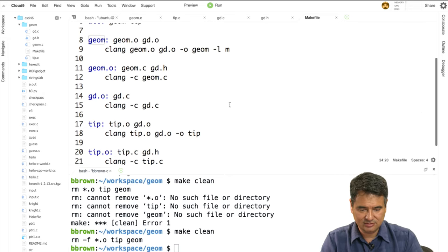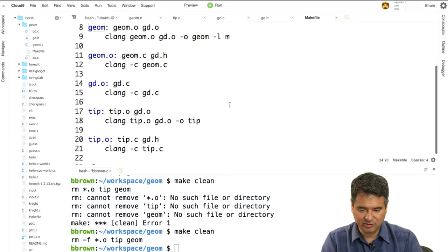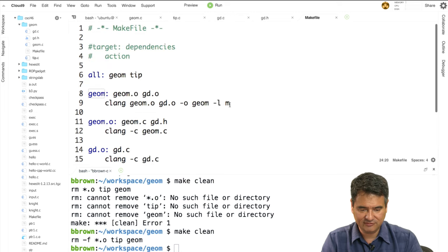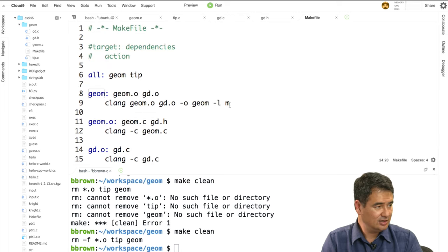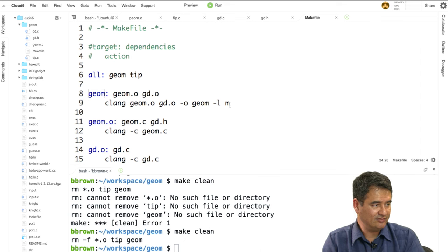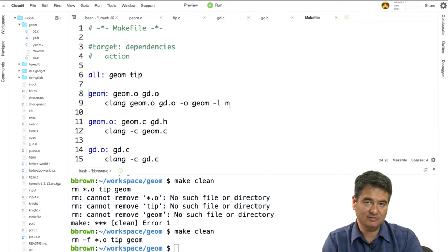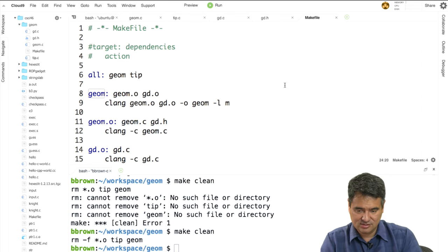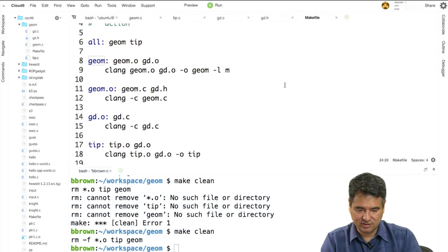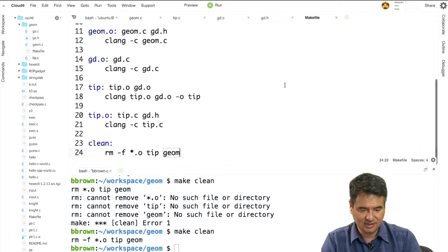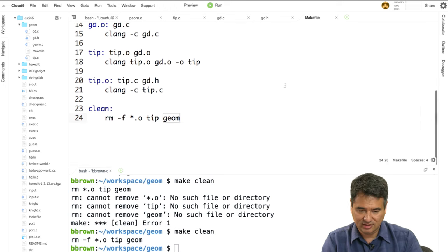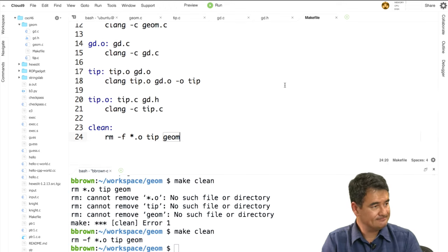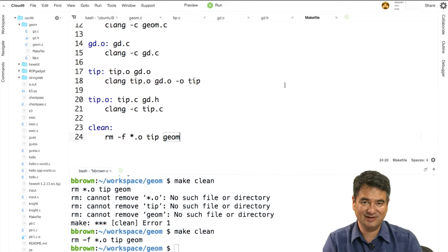So another purpose of makefiles is to eliminate errors like that. That's pretty much what I had for you as far as makefiles. If you've got any questions, now would be the time to post them. Otherwise, I'll call it good for now and see you next time. Bye-bye.